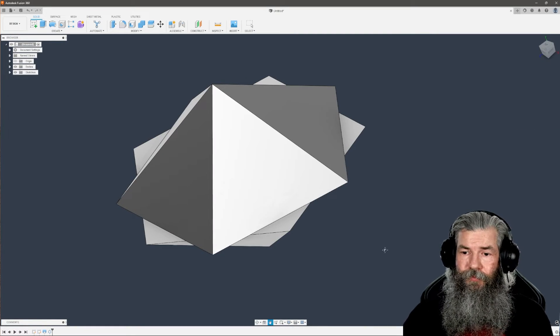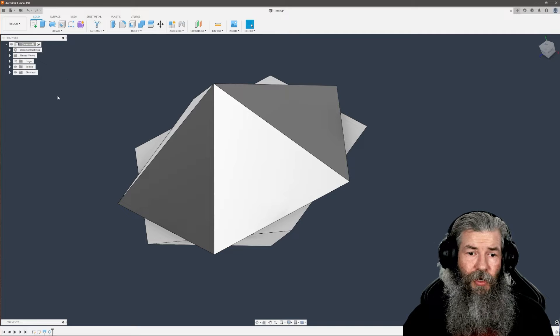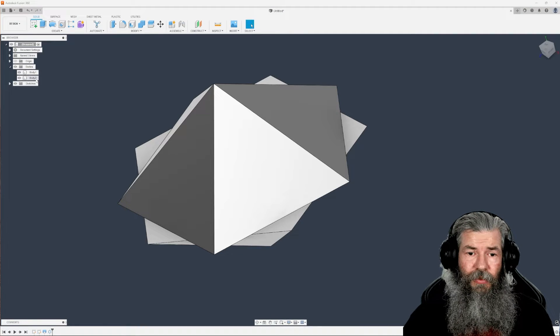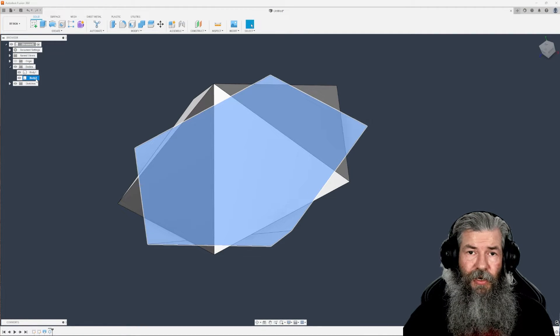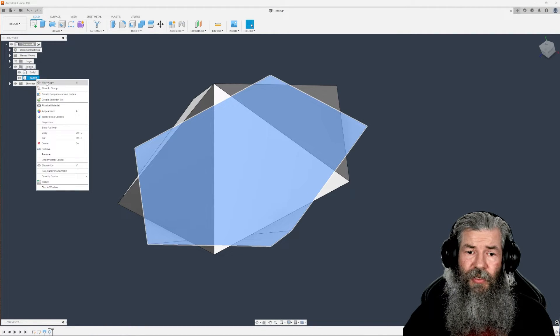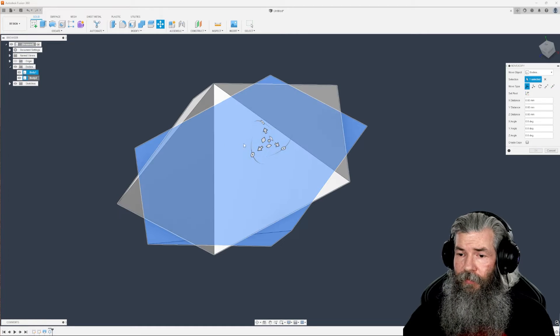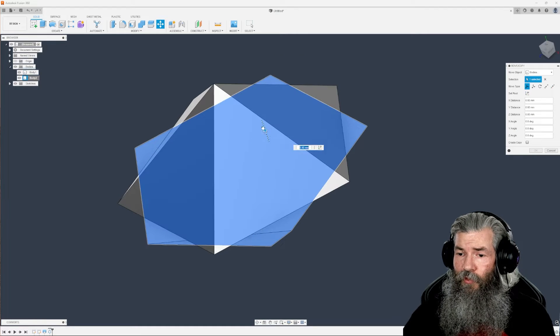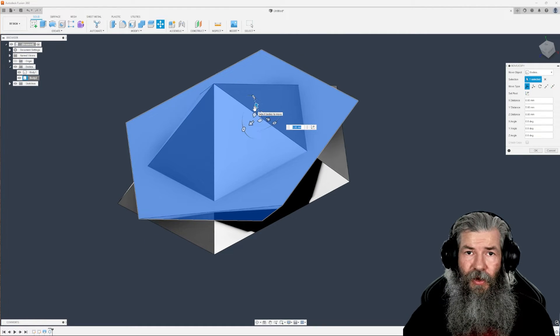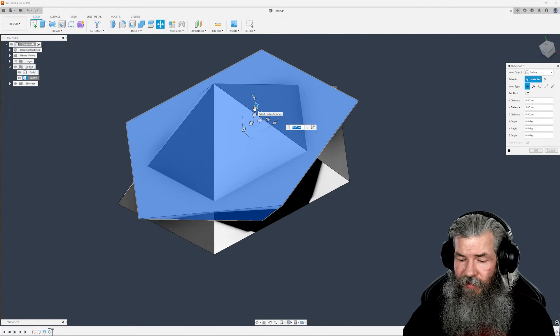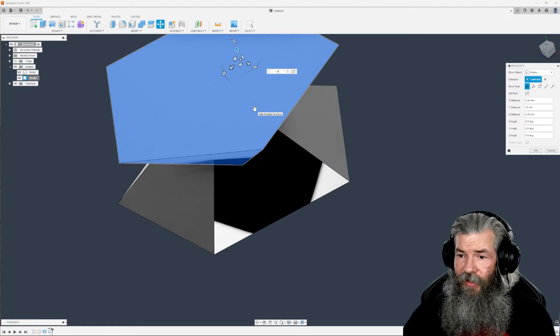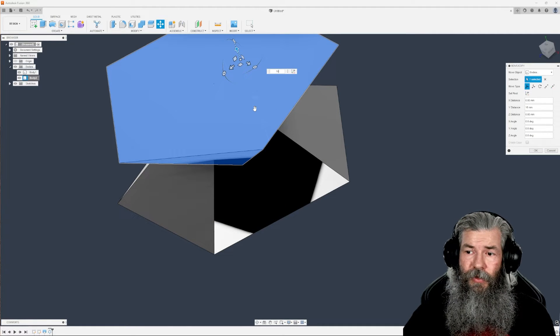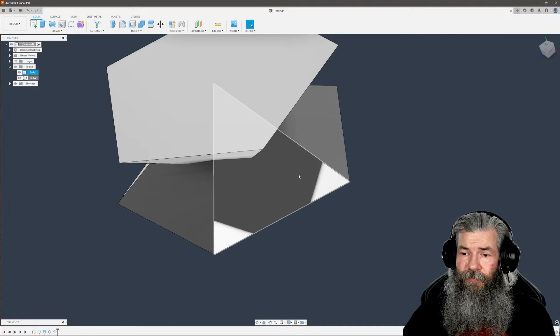Come to the bodies, select body number two, right-click on that, move or copy. Move it up 16 millimeters on the y-axis. That's the same length as the first line we drew.